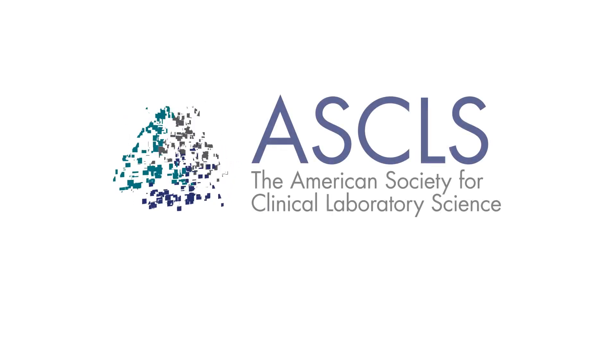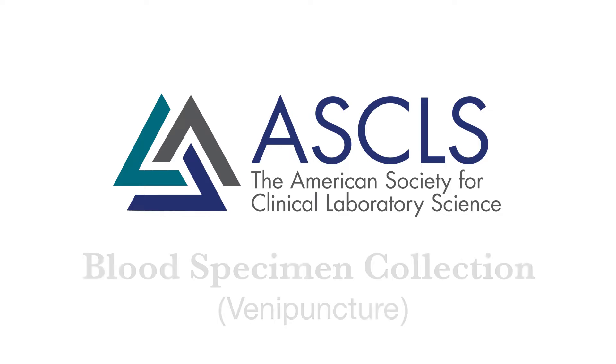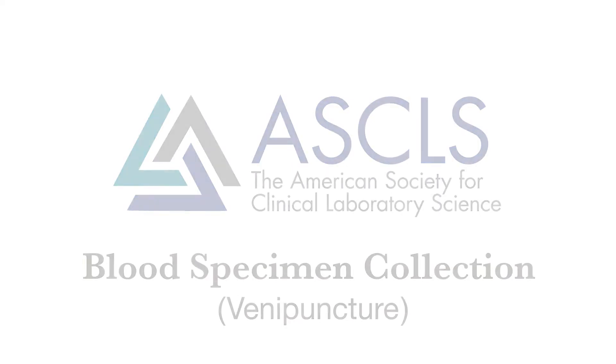Welcome from the ASCLS Patient Safety Committee. We are a group of laboratory professionals dedicated to improving patient care. Please assist us in ensuring your safety during and after blood specimen collection.